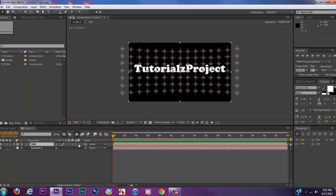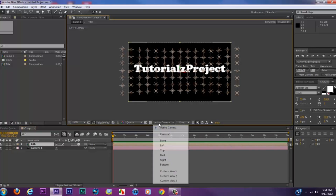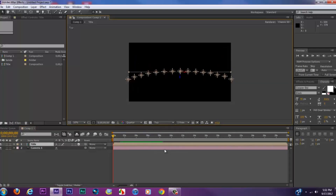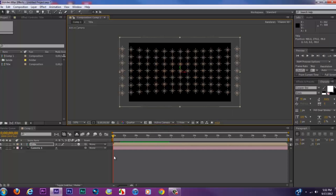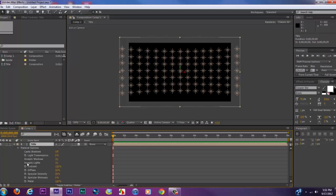Once we have pre-composed our text layer, we're going to toggle it as a 3D layer. We're going to come into our active camera, choose Top view, then drag the title to the front of our lights. Go back into Active Camera, select our pre-composed layer, and press A twice on the keyboard. Where you see 'Accept Lights,' change it to Off.